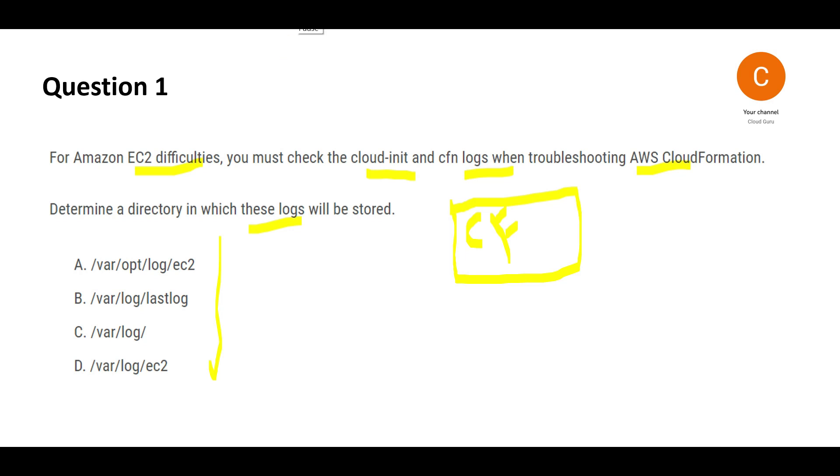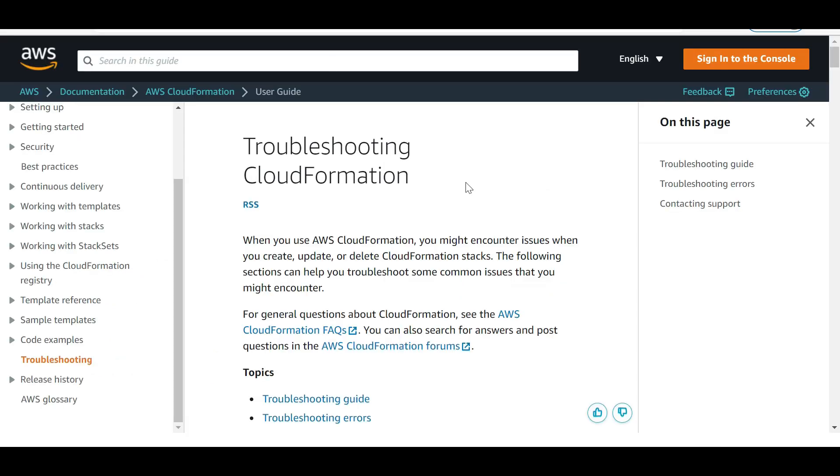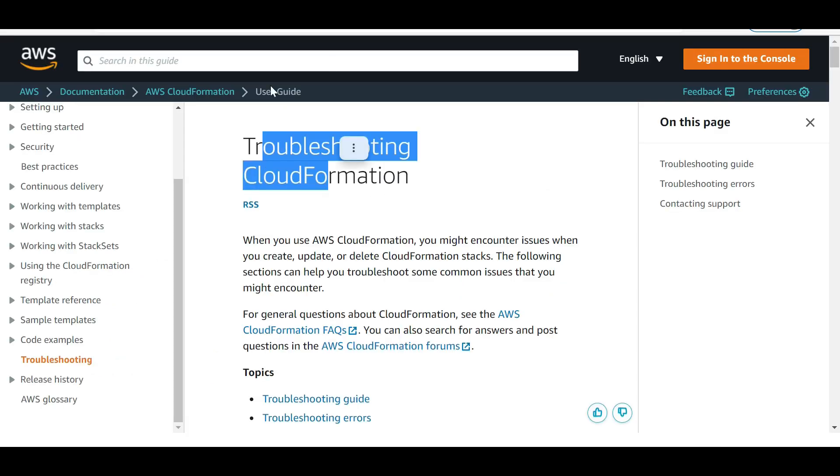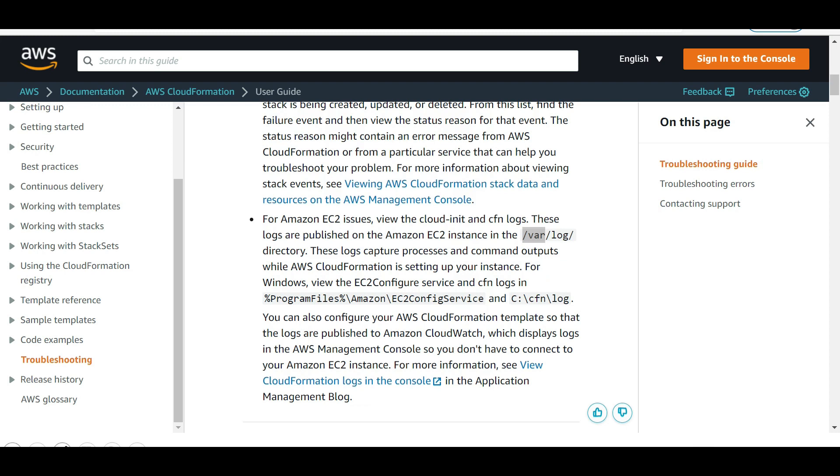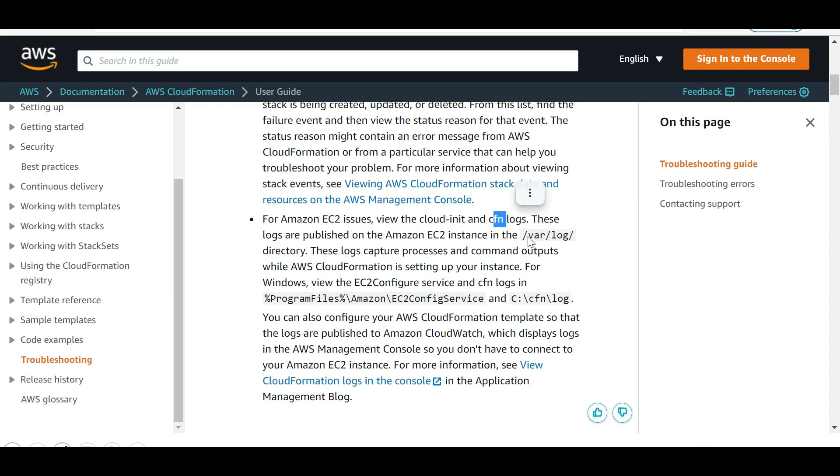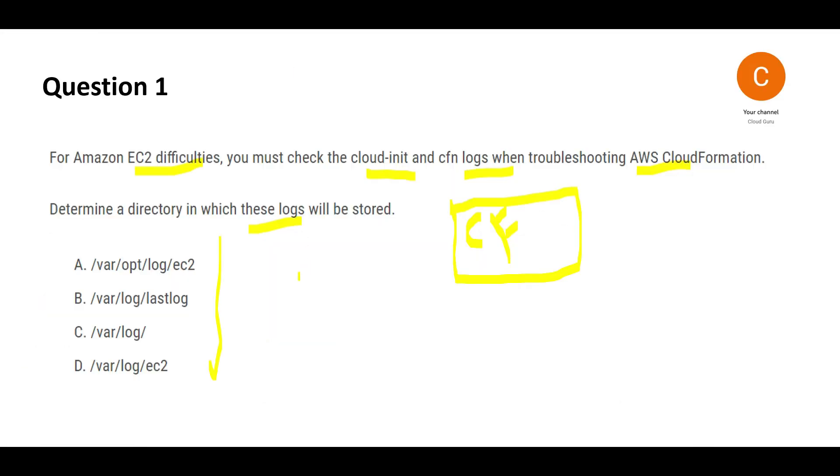Let's scroll to the EC2 issue. We need to view cloud-init and cfn logs. This is the path that the question is asking about. My answer is C. I cannot explain why A, B, and D are wrong because this isn't a logic question, it's how the product is built.